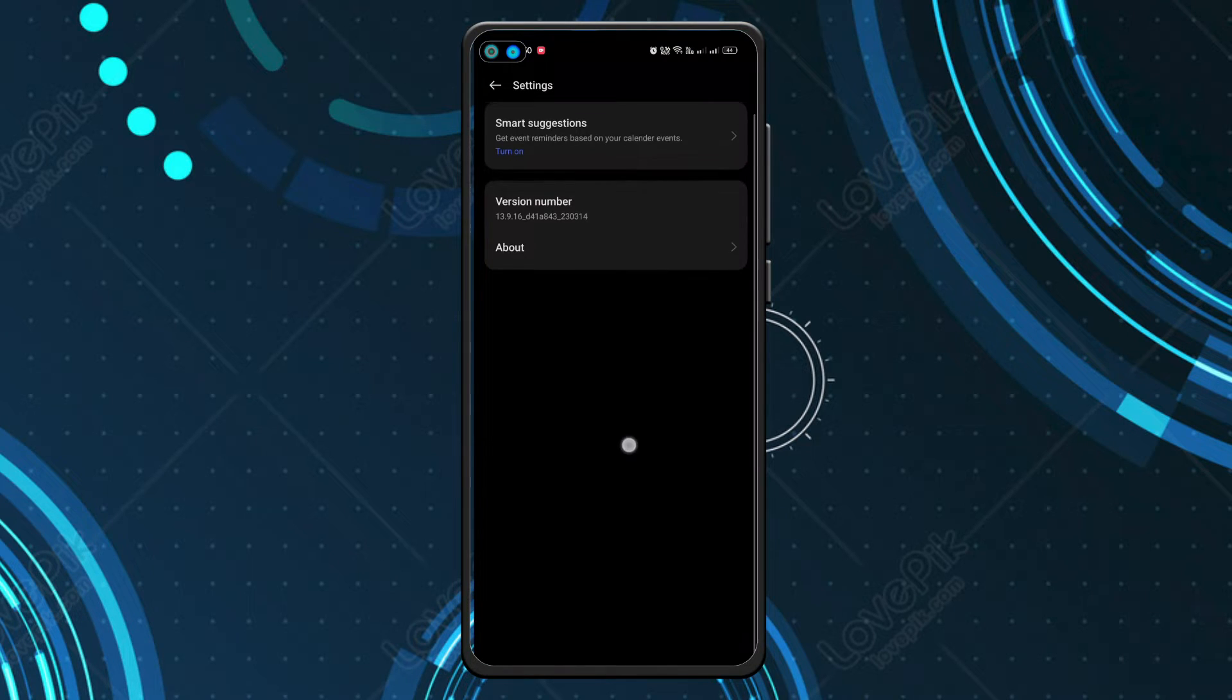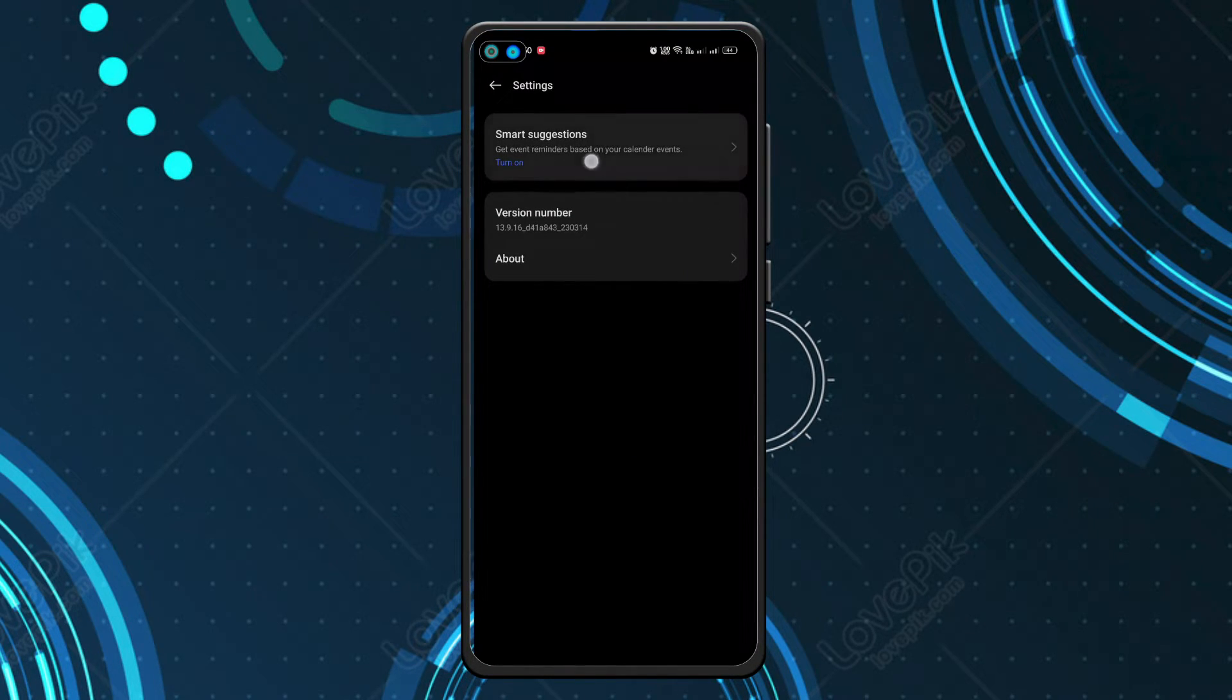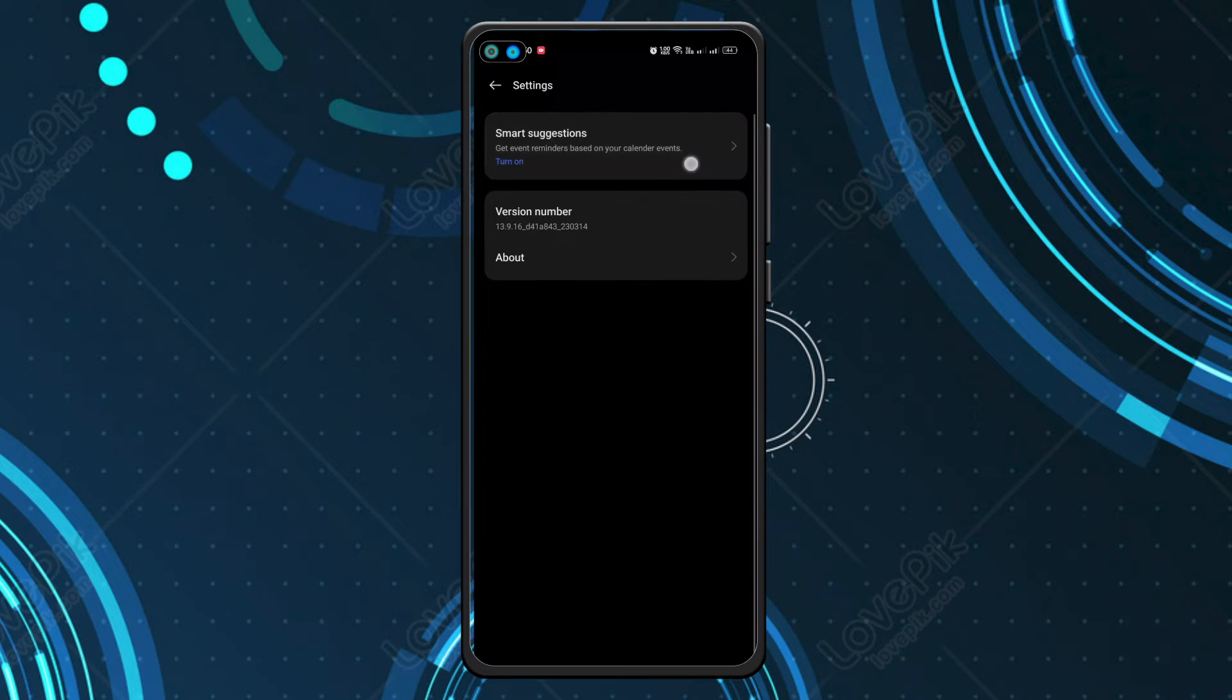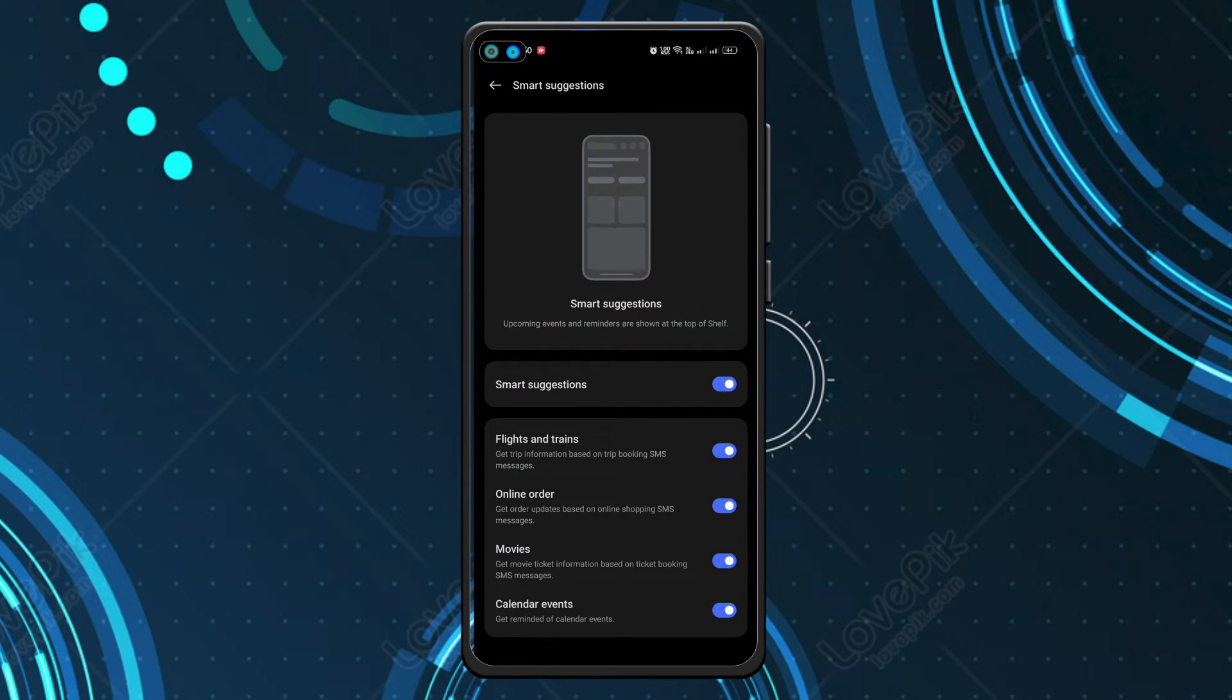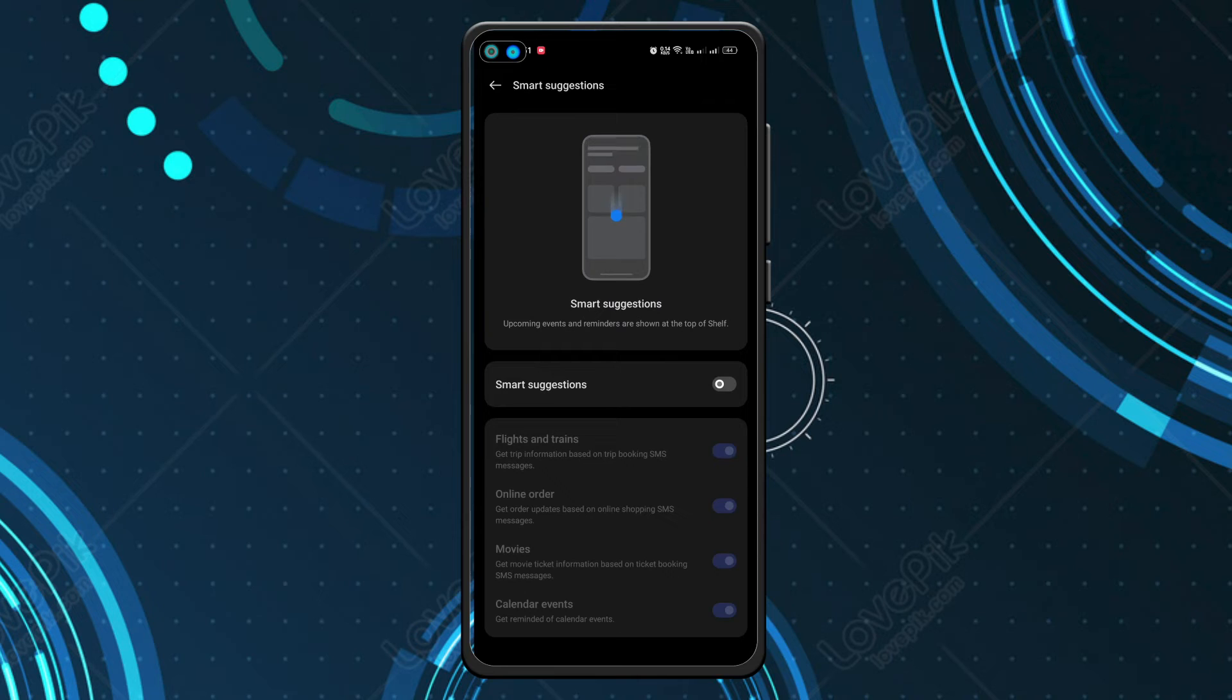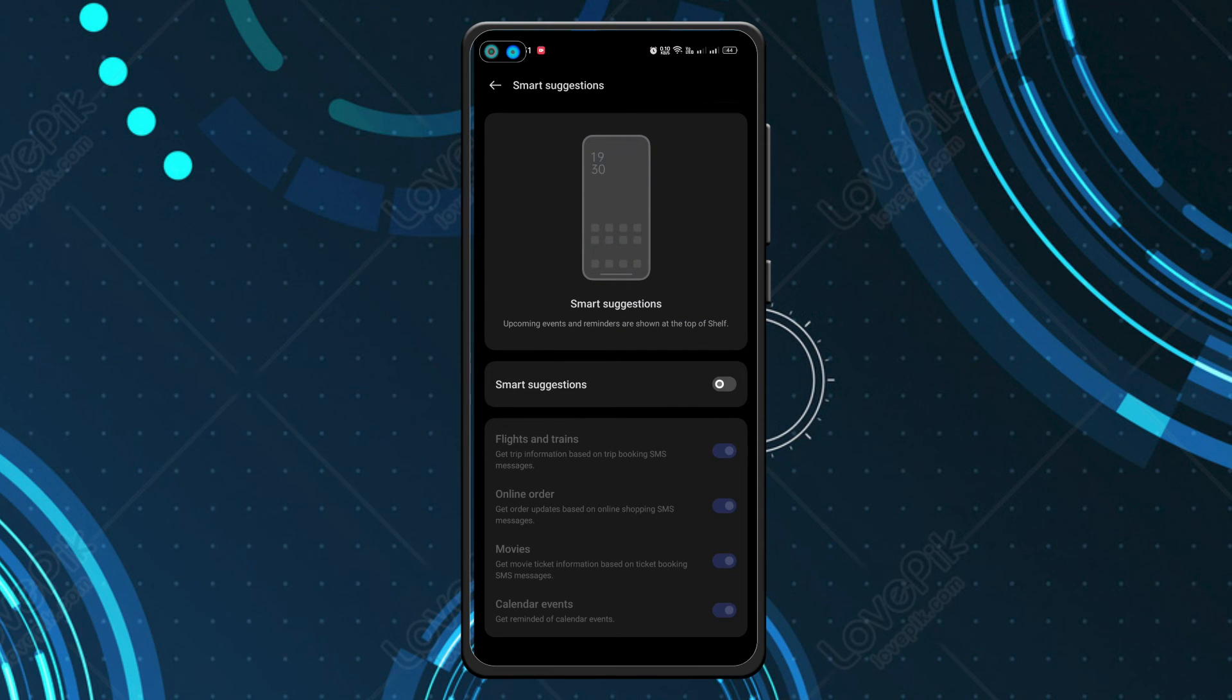Now as you can see, there's a first option called Smart Suggestions. You have to click on that. Now you can turn it off, and that's it. If you turn it off, this is not going to show again. If you want to turn off any specific widget, you can turn it off like this as well.